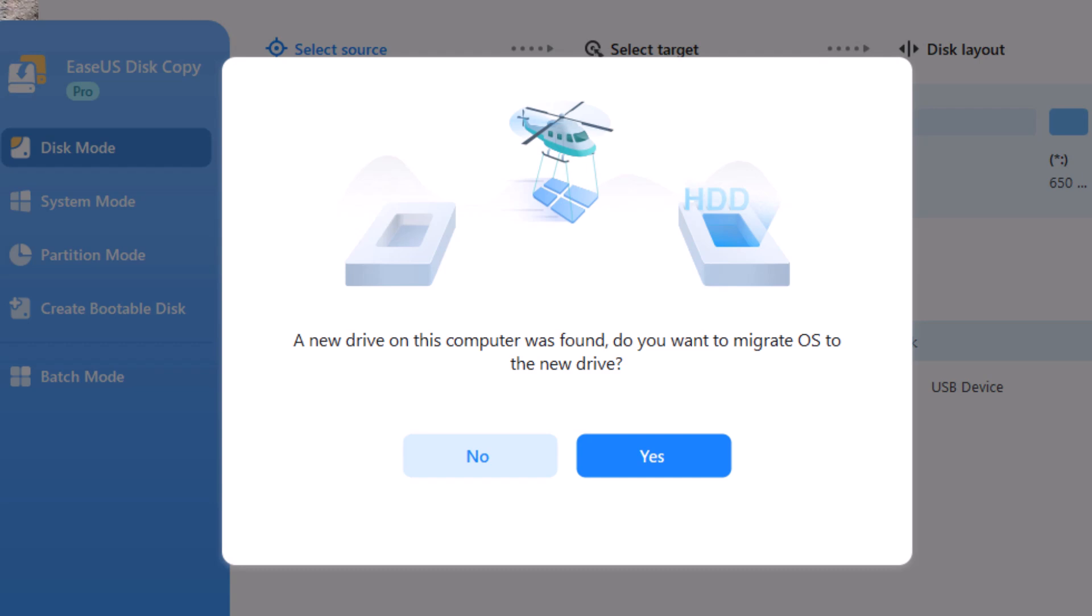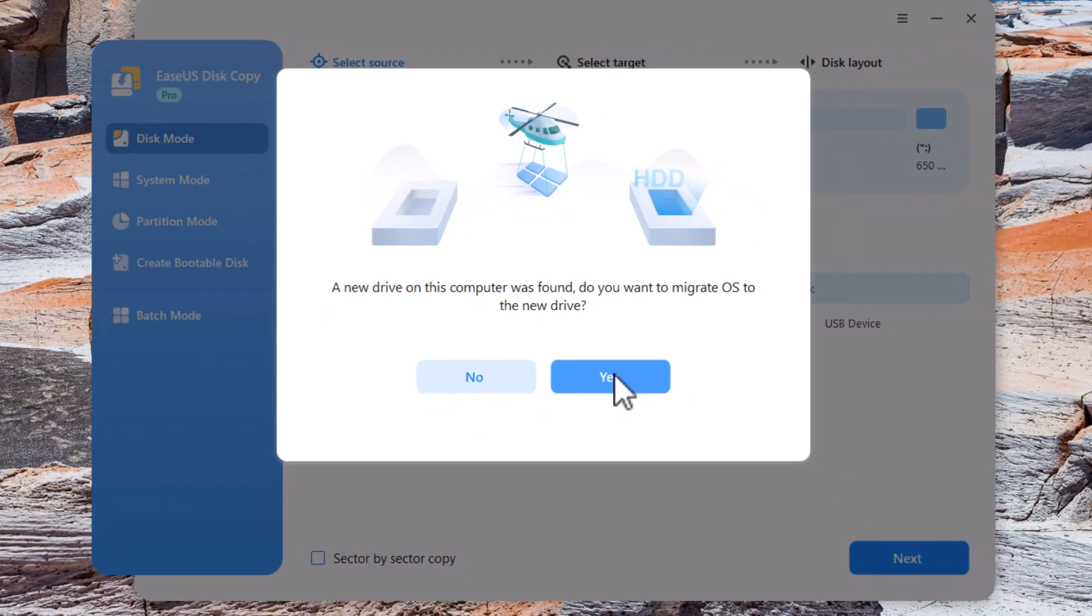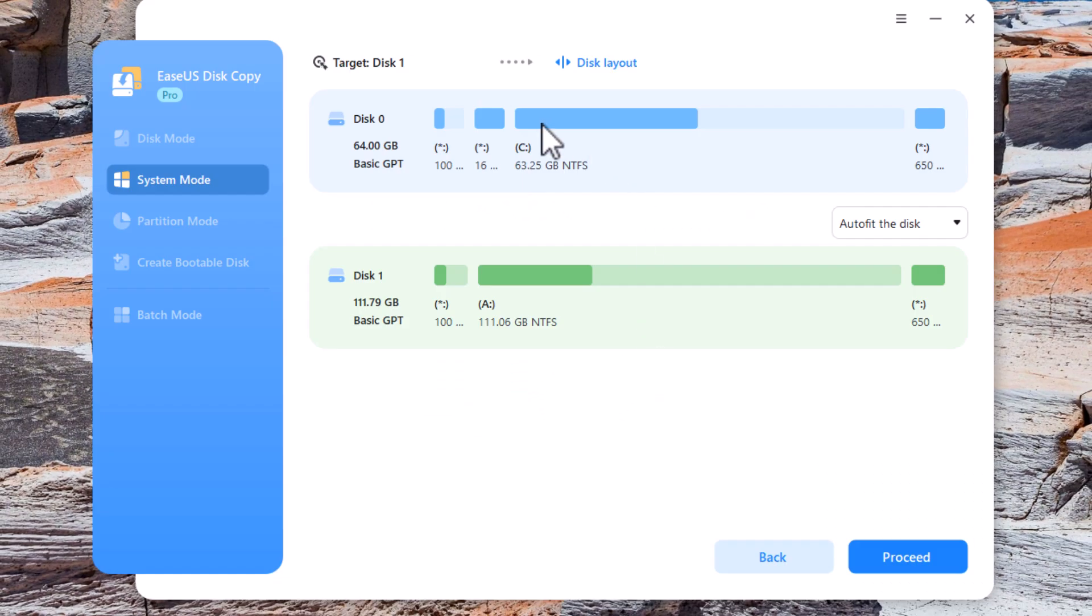So the OS is operating system, the whole system. Do you want to bring that across to the new drive? So all I simply do is I just click yes and then I just confirm.